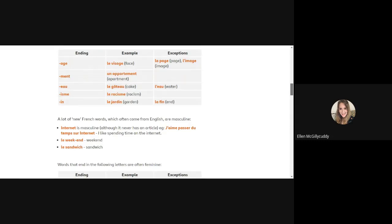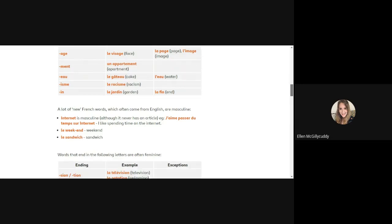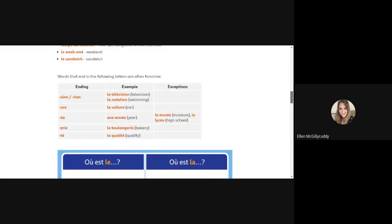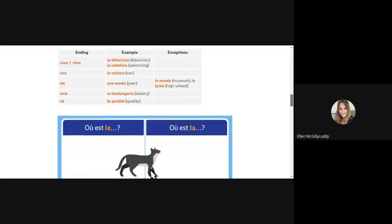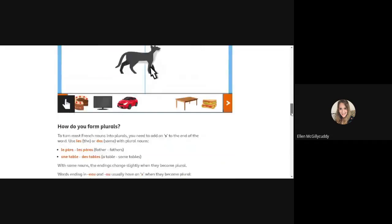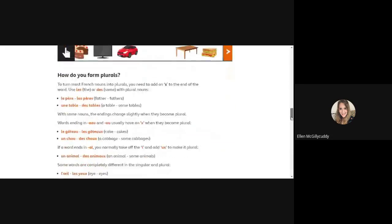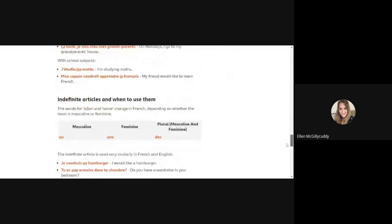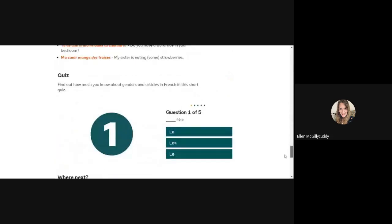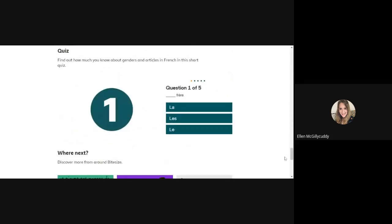They also spoke about words like internet and technique which is masculine, weekend is masculine, and sandwich, because these are words borrowed from the English language. Here are some feminine examples. Again, I would suggest you stop this video and write this into your book as well because it would be very useful for next year, or take a photo with your phone so you can memorize it. So then in terms of at the bottom we have a quiz, so let's go through it.